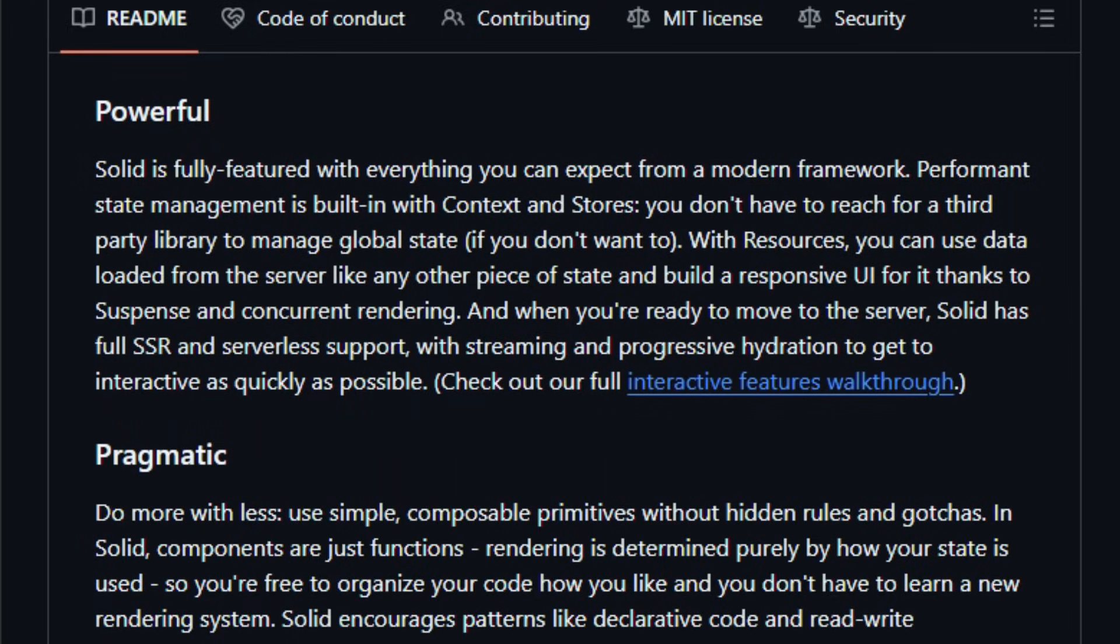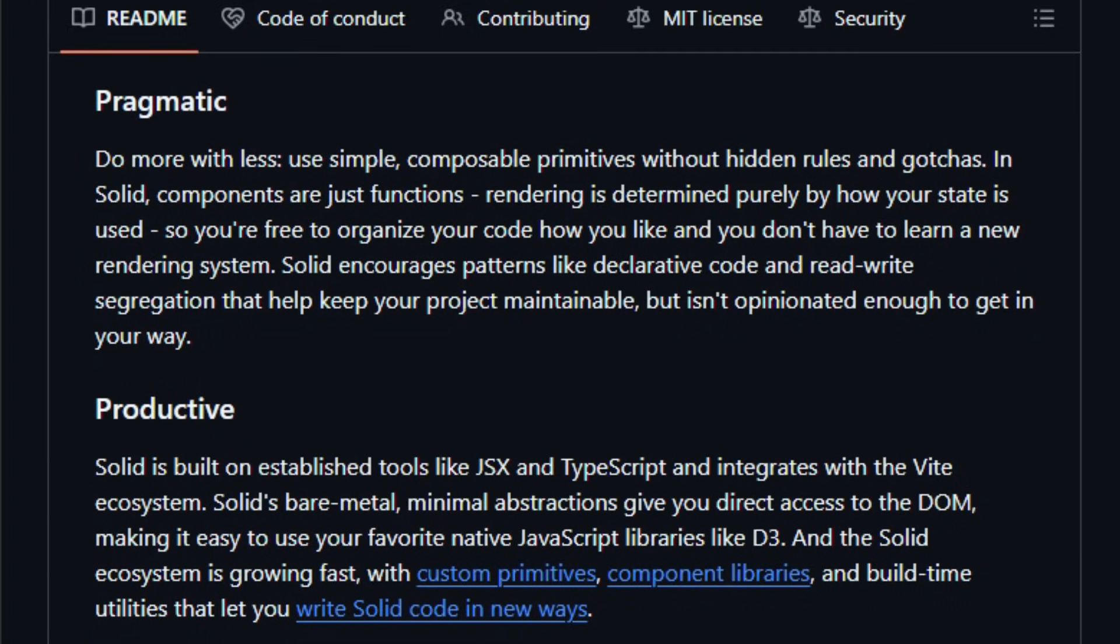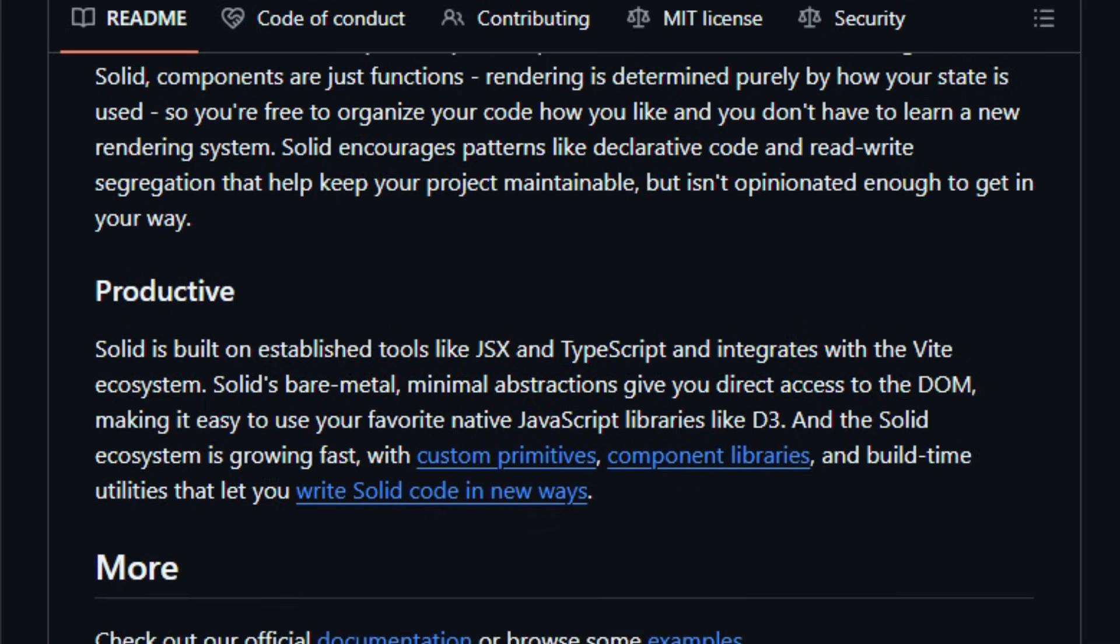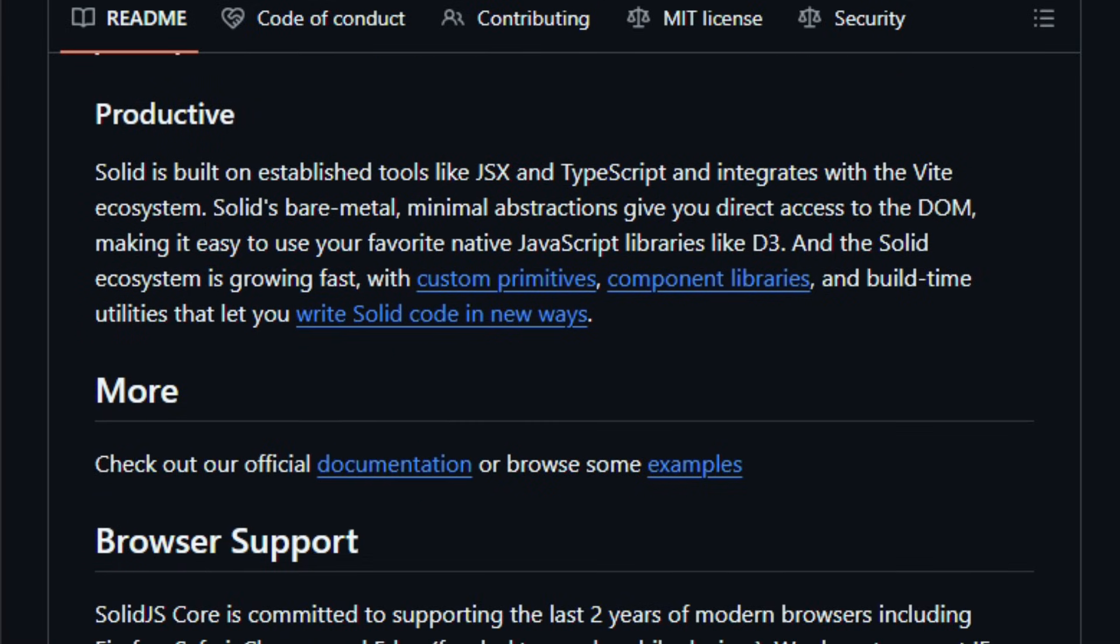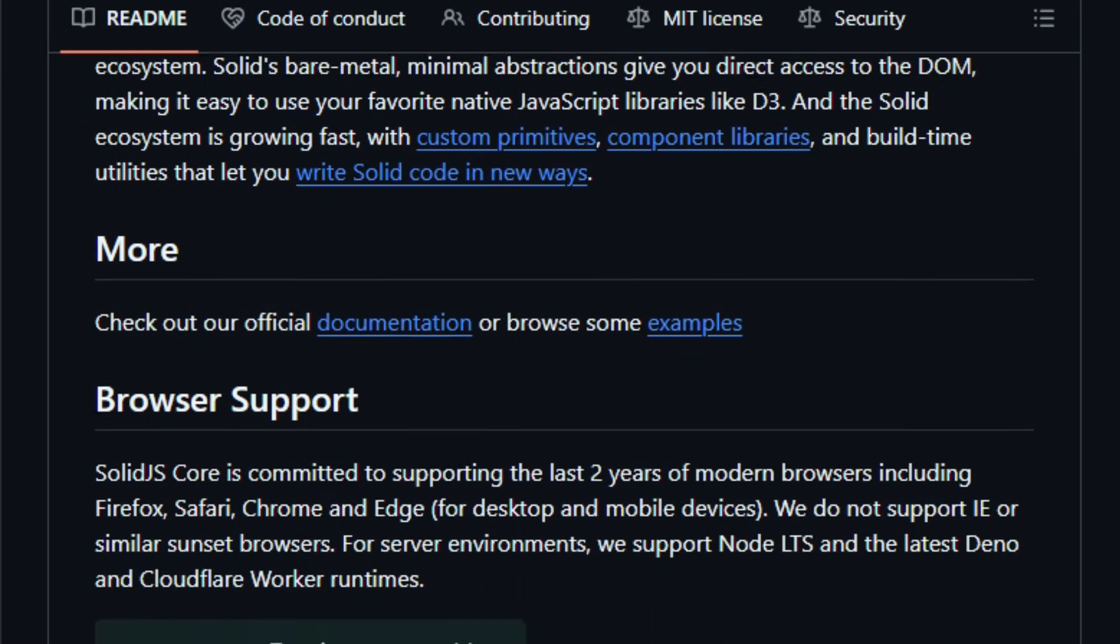Solid also includes features you'd expect in today's reactive frameworks: components as functions, context, stores, effects, suspense for data loading, and support for server rendering. So you can build everything from simple widgets to full-scale web applications.